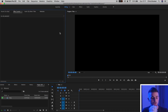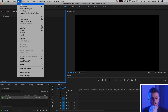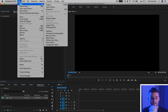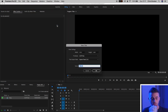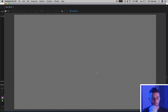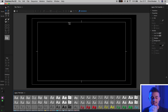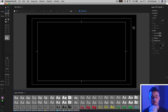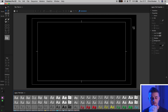Now go to File, New, Legacy Title. Press OK on this window and inside the Legacy Title window you've got all of these different areas, and we're going to explore all of these now to create some awesome titles.